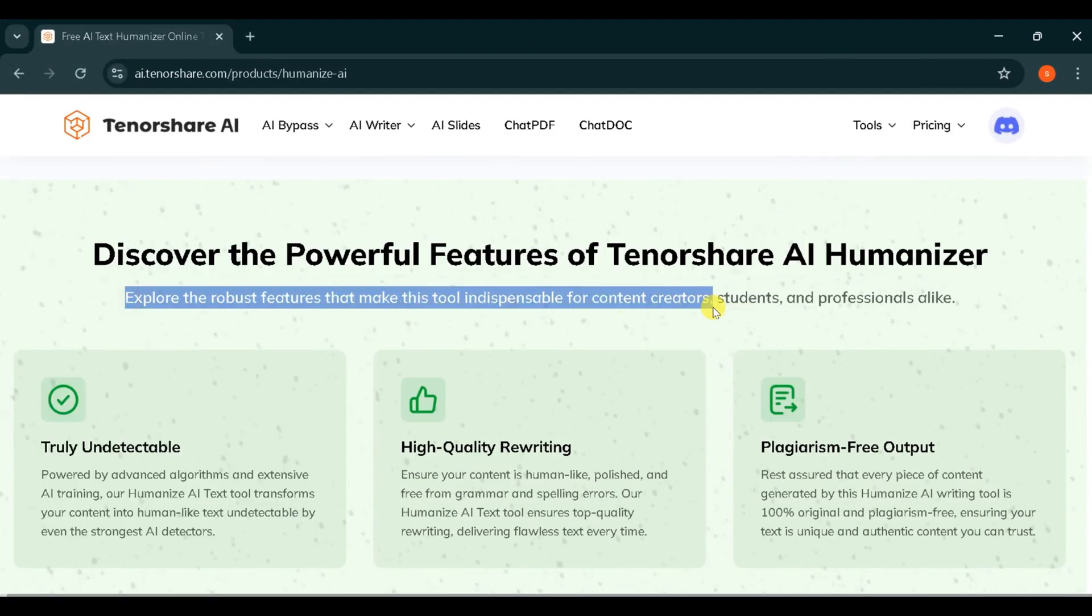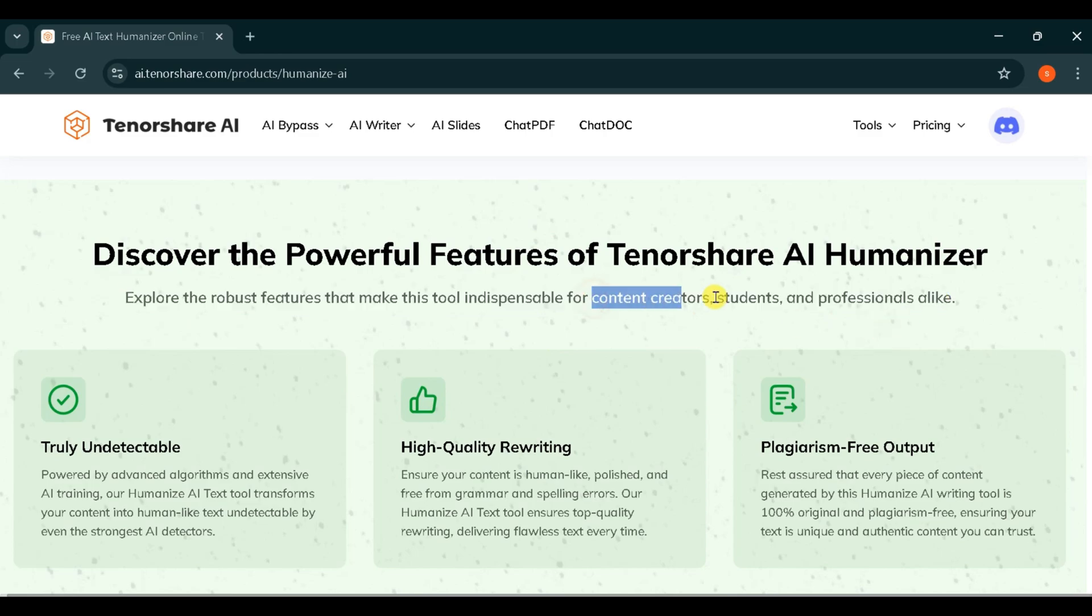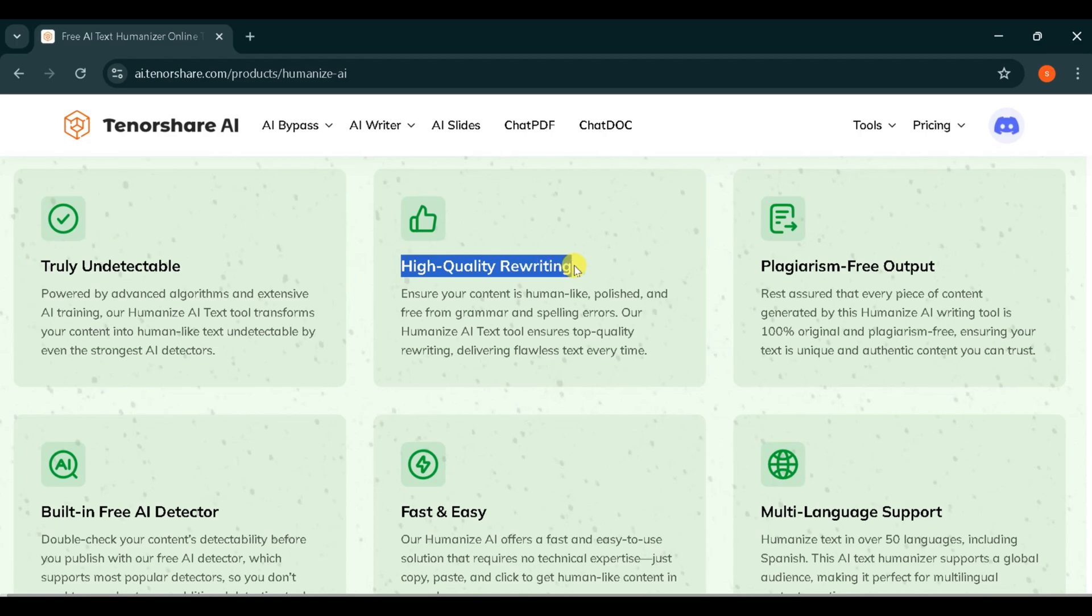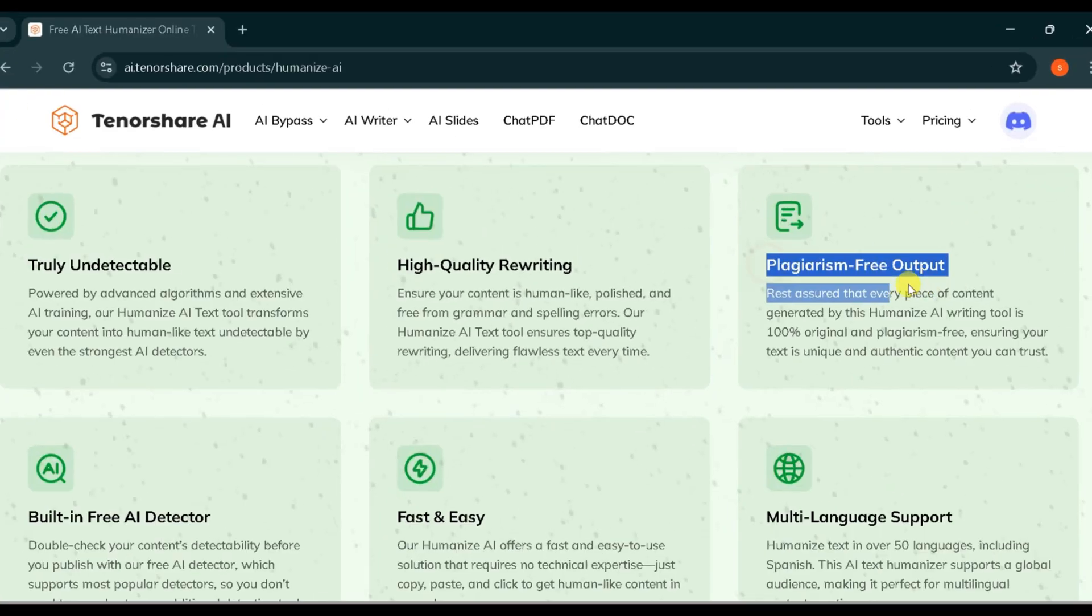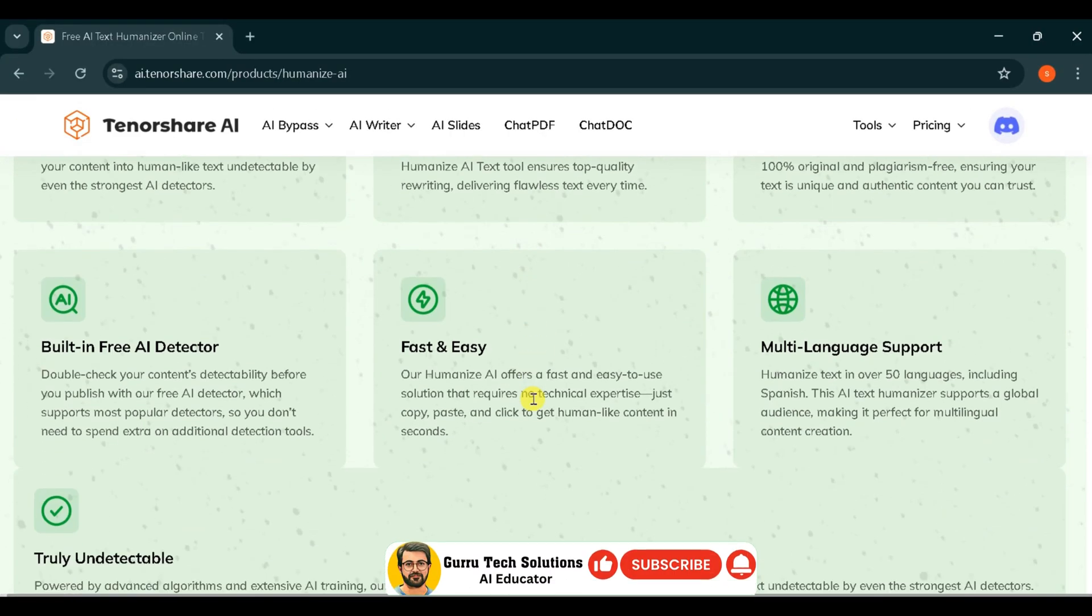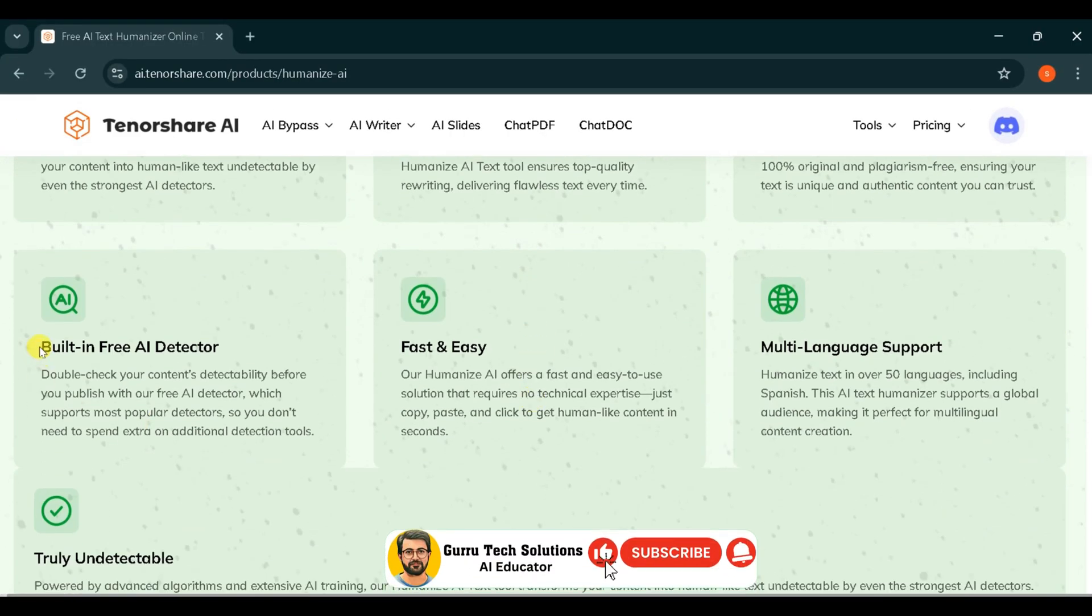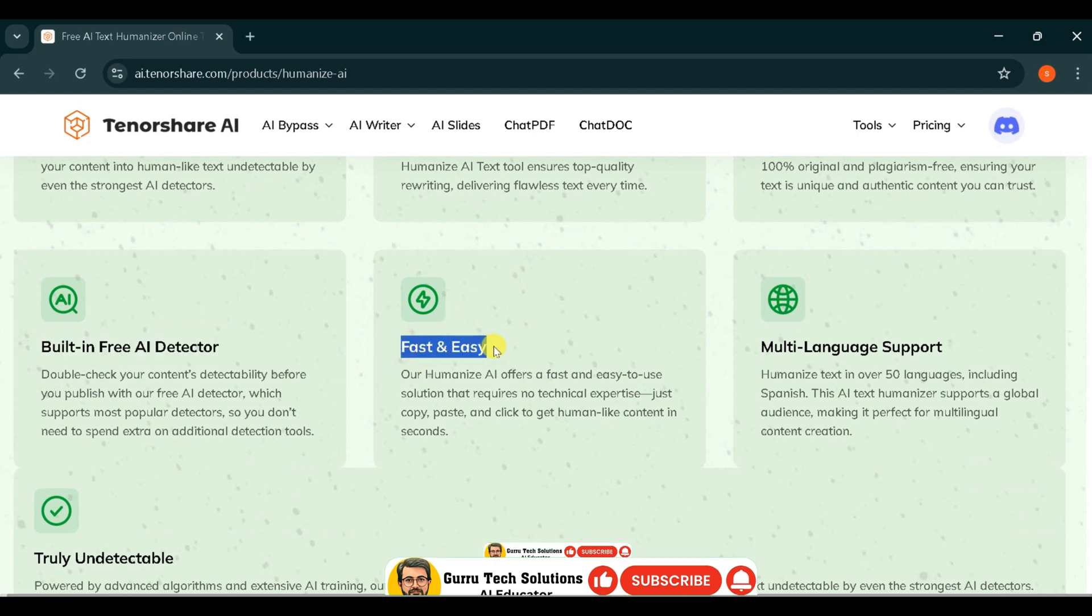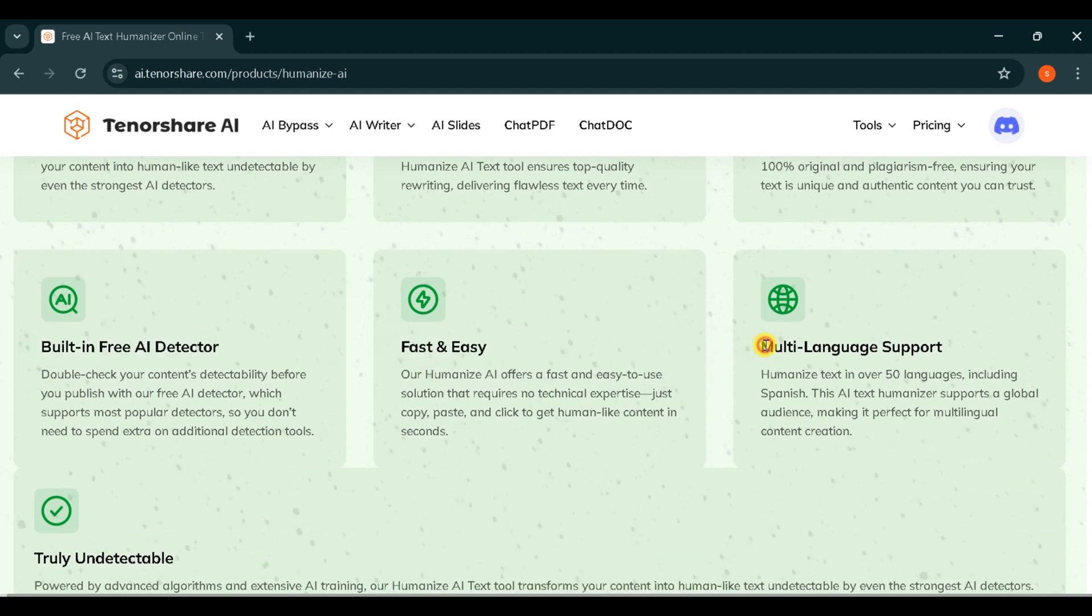Tenorshare offers tons of high-quality features, including truly undetectable humanized content, high-quality rewriting, plagiarism-free output, built-in free AI detector, fast and easy to use, and multi-language support in over 50 languages.